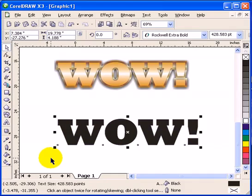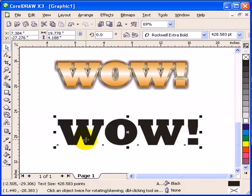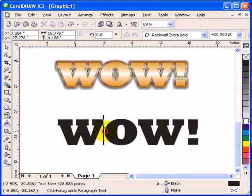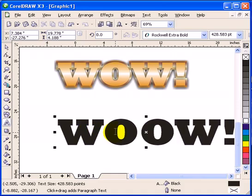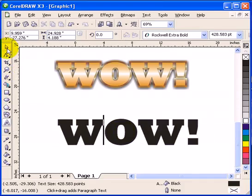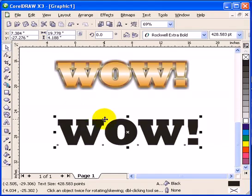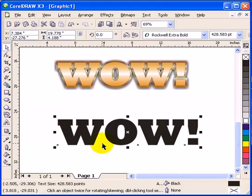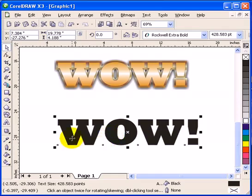Now the first thing we have to do here is to convert this one to curves. Right now it is editable so if I type in another O here, it is editable but once I make these curves or objects, you cannot edit the font anymore.